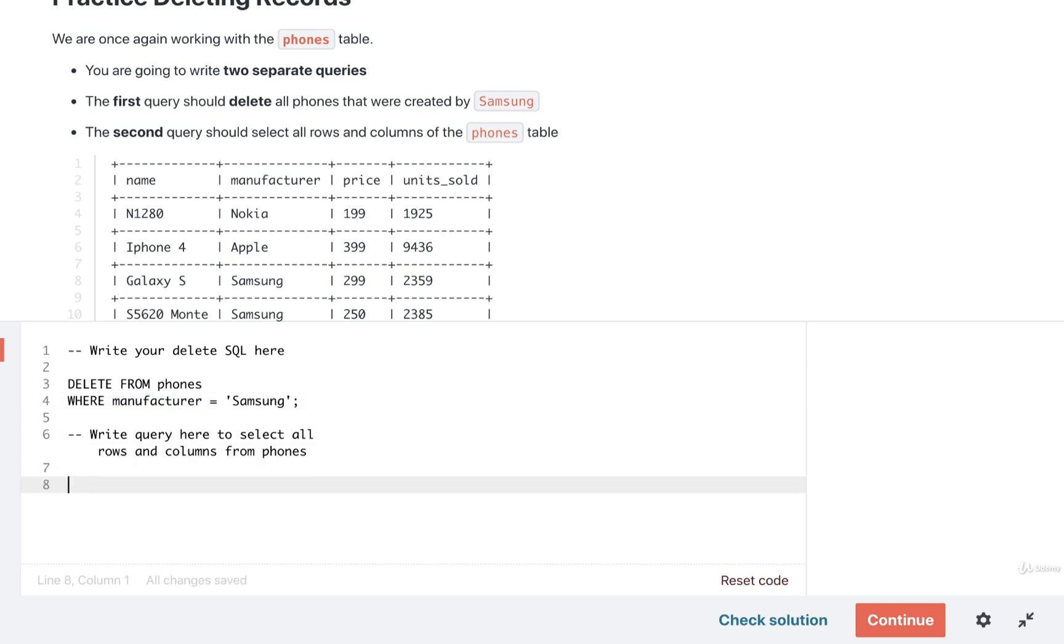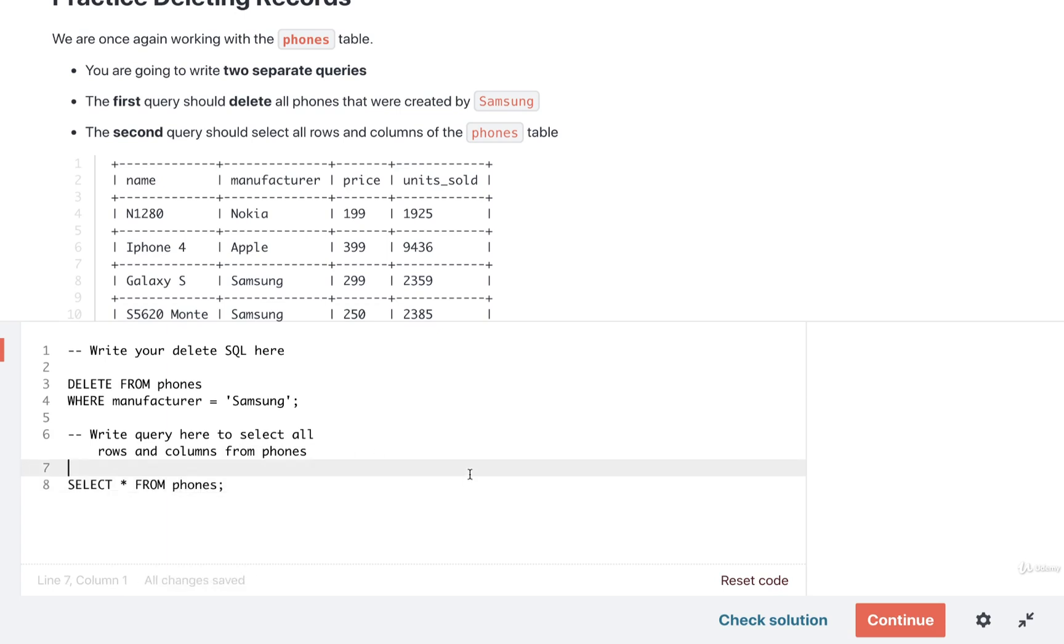Then immediately after that, we'll put in a query to select all the rows and columns. That's just here to make this entire tool work correctly. I'll put in SELECT * FROM phones.